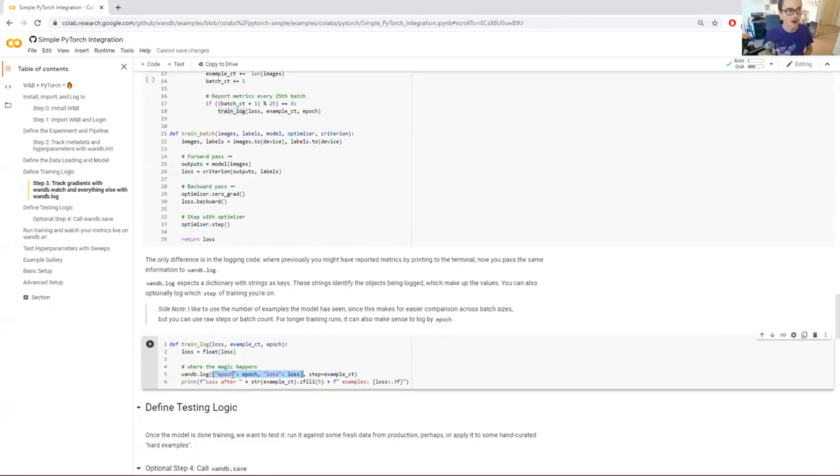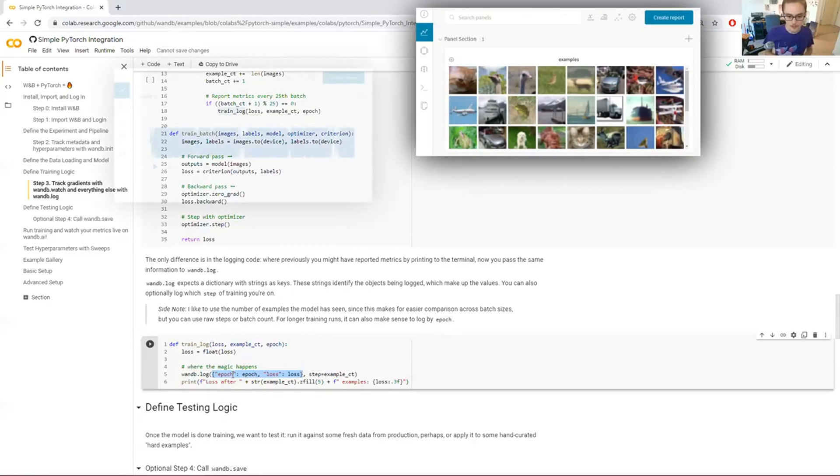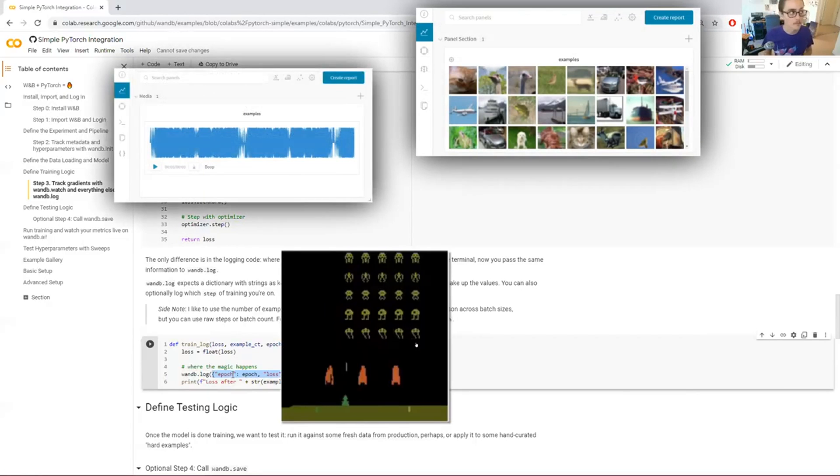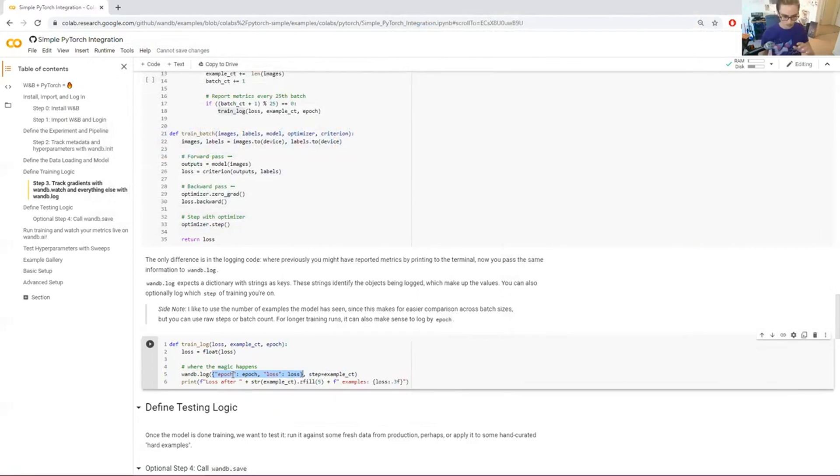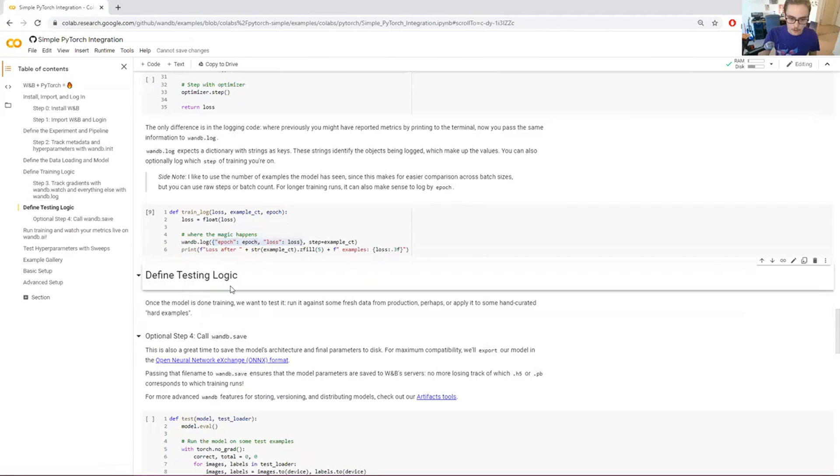using the various wandb media types: images, audio, video, 3D objects, things like that can also be logged here. But to keep this example simple, I'll just stick with these sort of simple scalar values here.